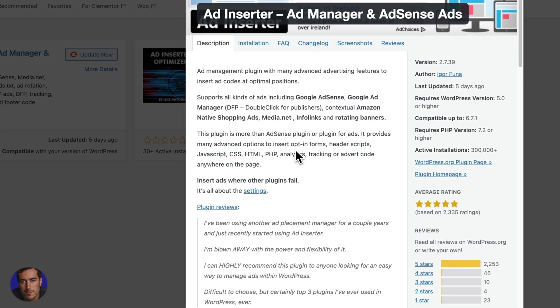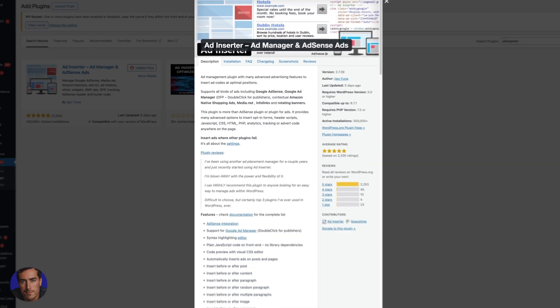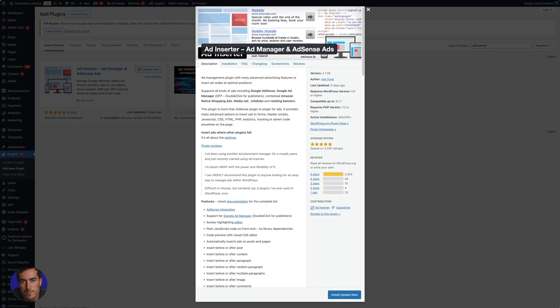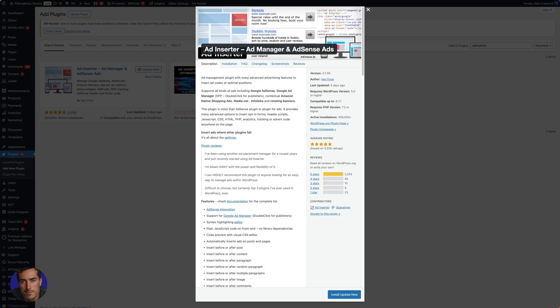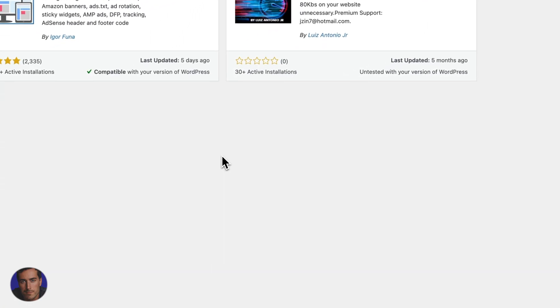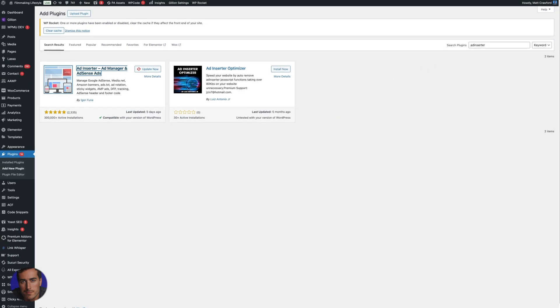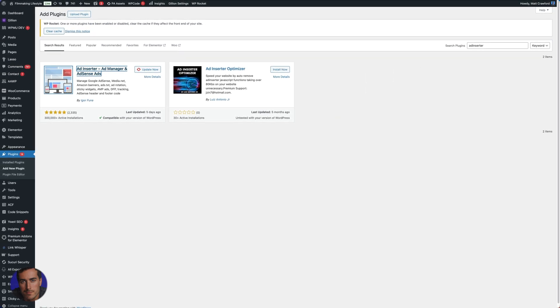I actually needed something, I needed a plugin that could do this at scale so I didn't have to go in and change all of these ads all the time. Ad Inserter just randomly inserts them. Well, not so randomly as you'll see in a minute, but I'll get into that bit.